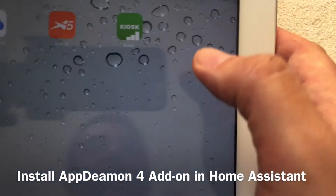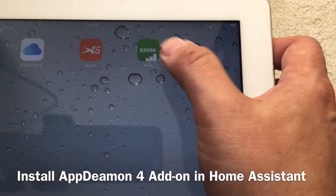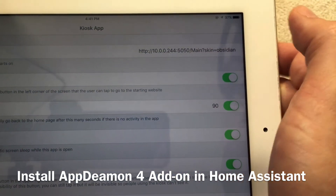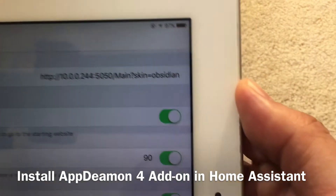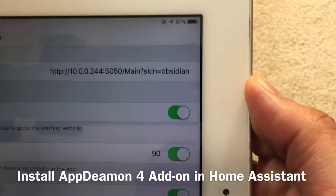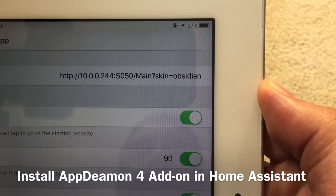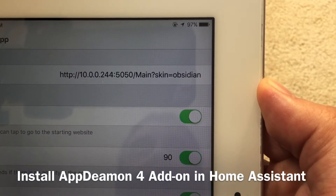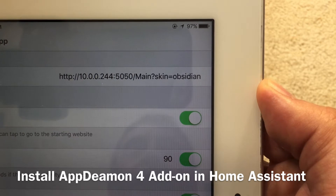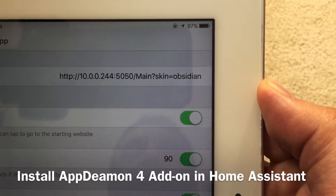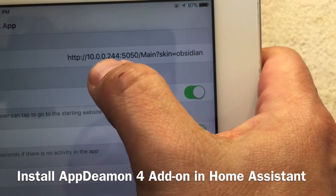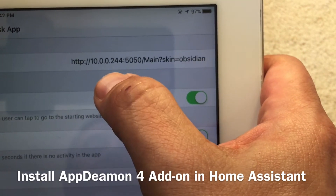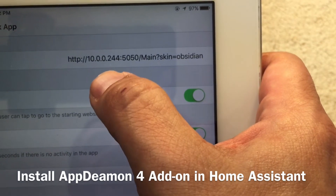That web page can be accessed using the Kiosk application. In the Kiosk app, I entered the IP address of the AppDaemon server. Of course, you need to change the IP address to your own local address.